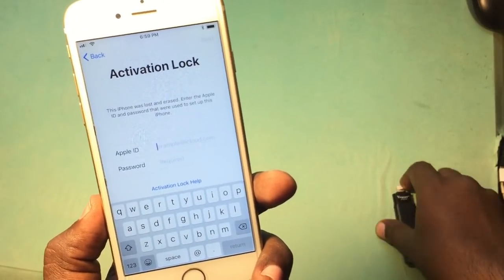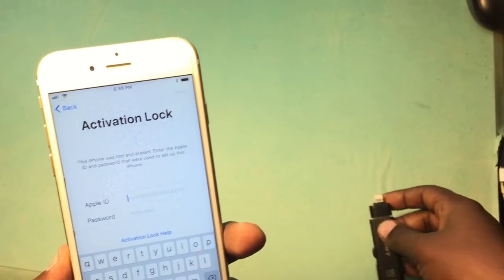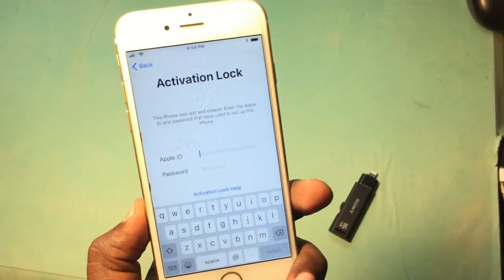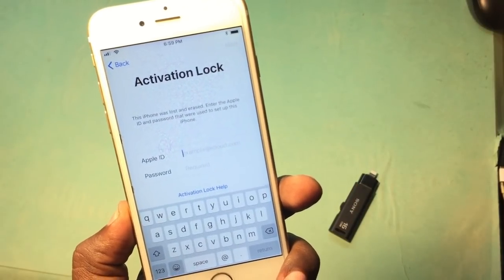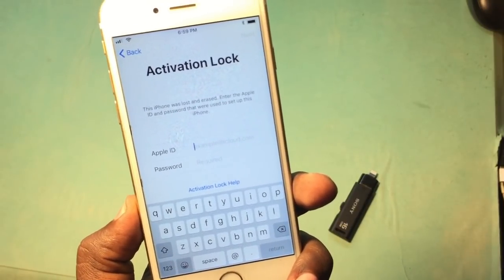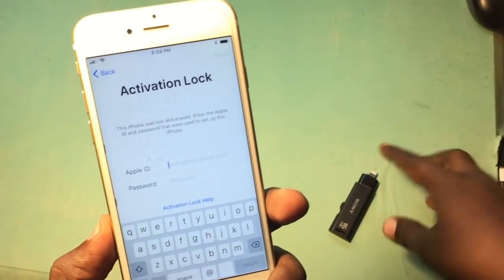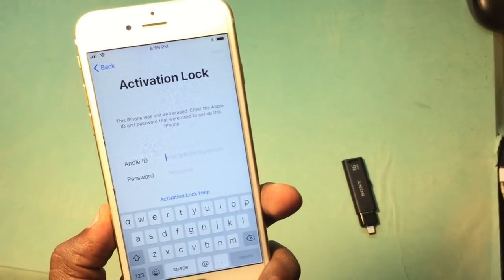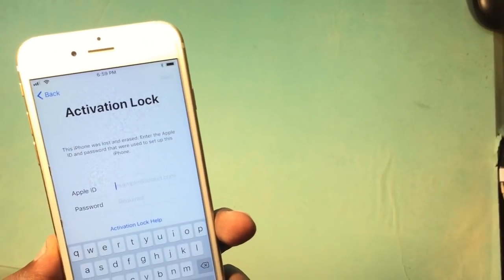To fix this problem it requires an iFlash drive and a file that is the DMS file. You can download that file from the given link below in the description. That file is 16.54 gigabytes. You can download it directly and paste it into this drive and then start the process.